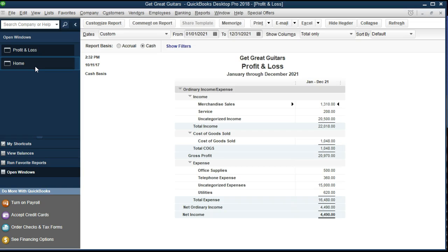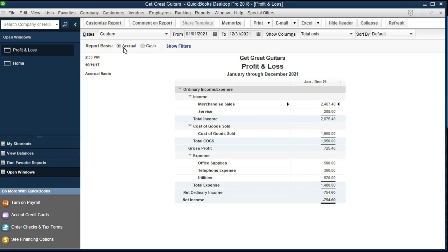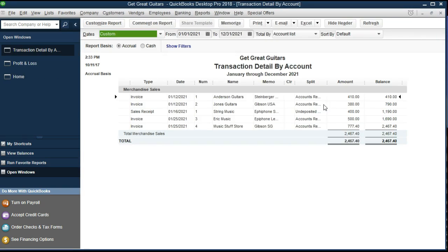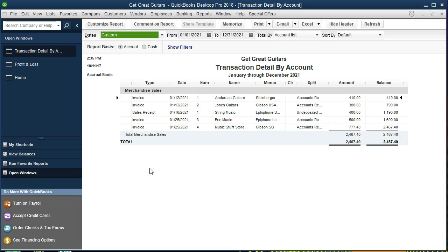going back to the home, back to the profit and loss under the accrual, the driving factors are the invoice and the sales receipts, as opposed to if we're on a cash basis, the driving factor is going to be the point in time that we received cash.